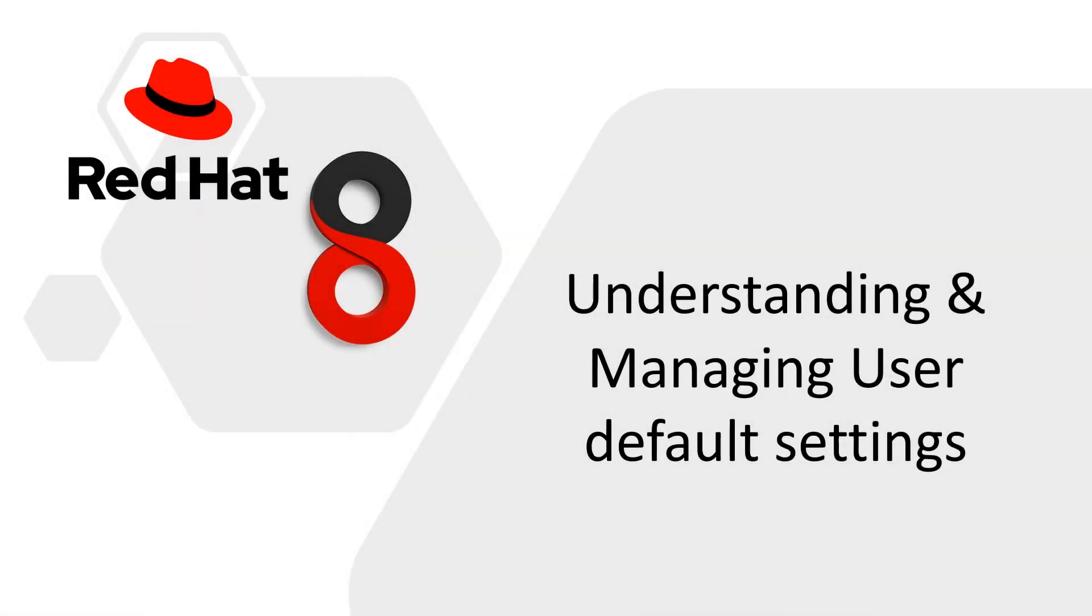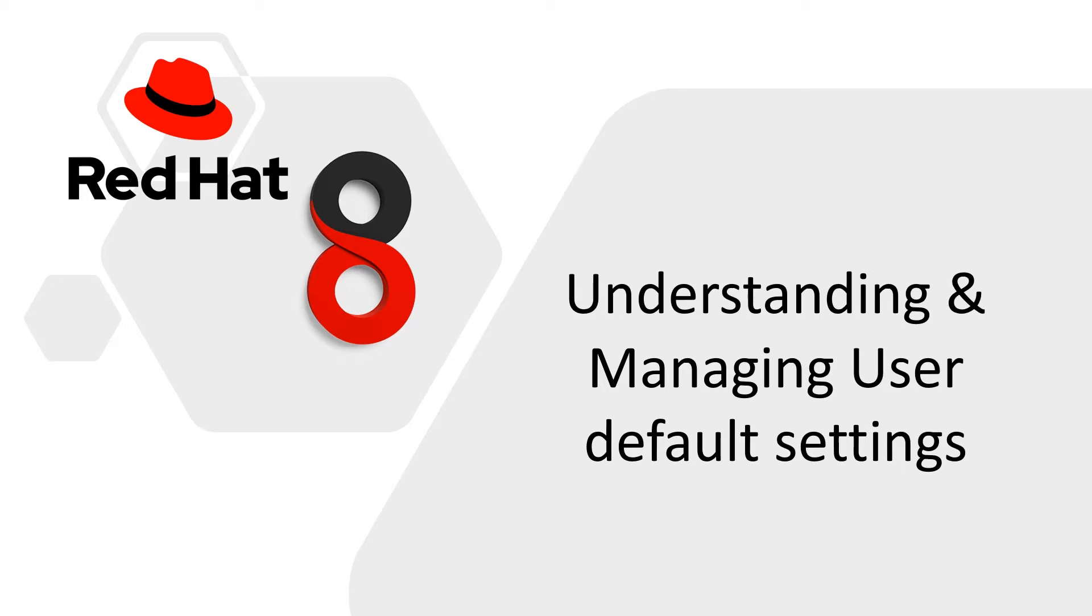Welcome back everyone to DecodeITES and the learning of Red Hat 8. In this lesson, we will learn about the user default settings. I will make a complete understanding of that and also tell you how to manage the user default settings. Let's continue.